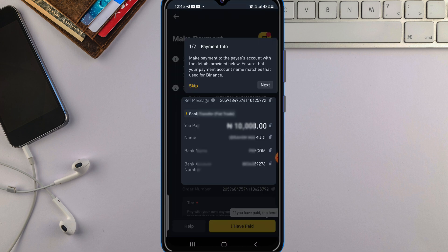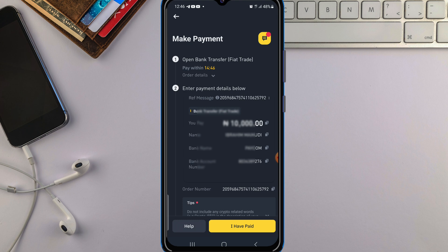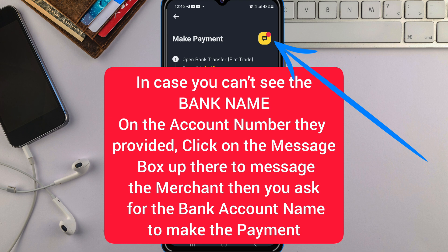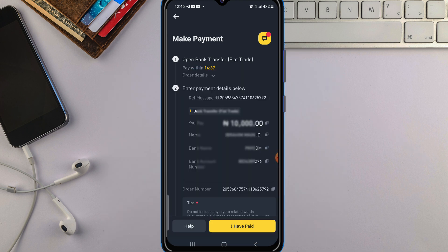Just tap on Continue. Once you're here, what you want to do is read the options they show you. Once you are done reading, pay into the account that they give you. Any account they give you, just pay into that account. Once you make the payment, click on 'I have paid' here.